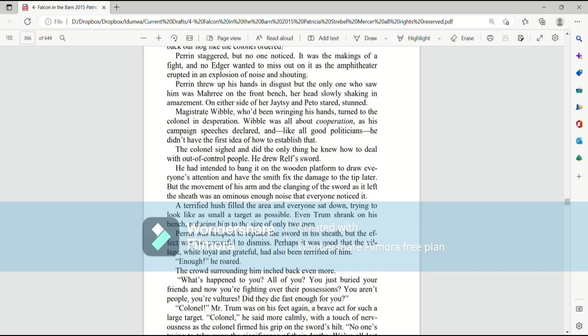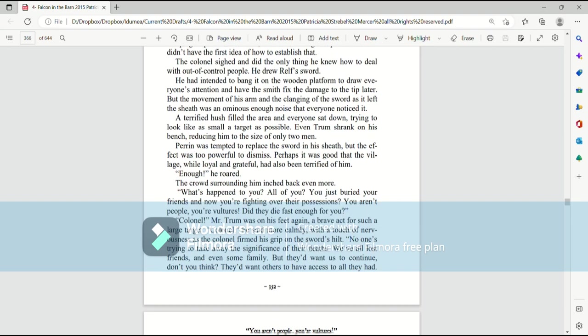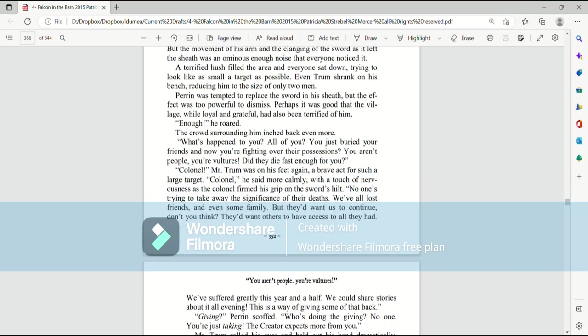Perrin was tempted to replace the sword in his sheath, but the effect was too powerful to dismiss. Perhaps it was good that the village, while loyal and grateful, had also been terrified of him. Enough, he roared. The crowd surrounding him inched back even more. What's happened to you? All of you? You just buried your friends and now you're fighting over their possessions? You aren't people, you're vultures. Did they die fast enough for you?